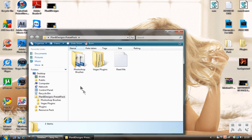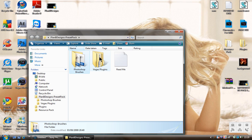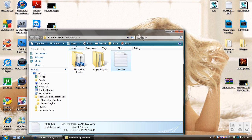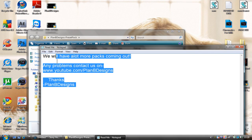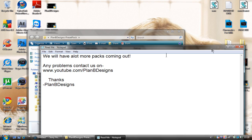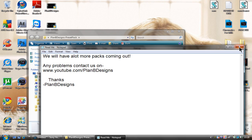Just double click on that. Inside the pack there will be Photoshop brushes, Vegas plugins, and the readme file. In the readme file it's just saying that if you have any problems, contact us via YouTube.